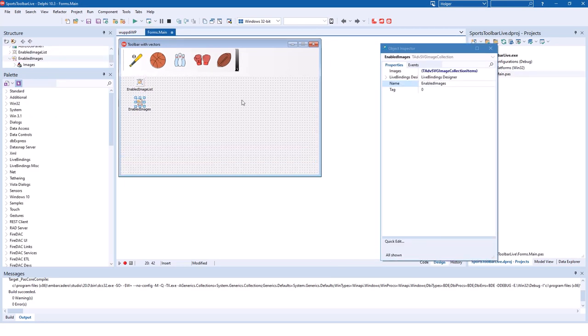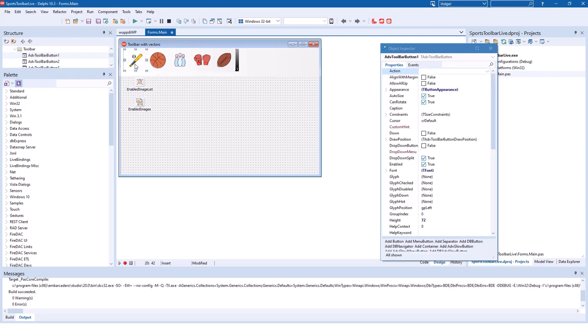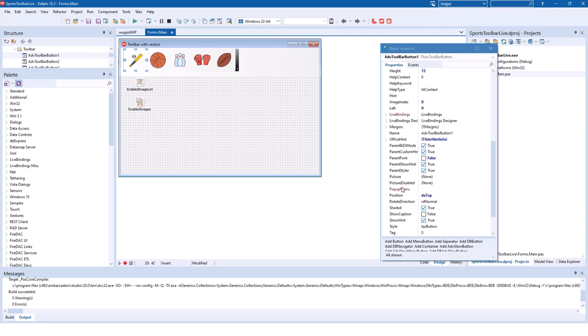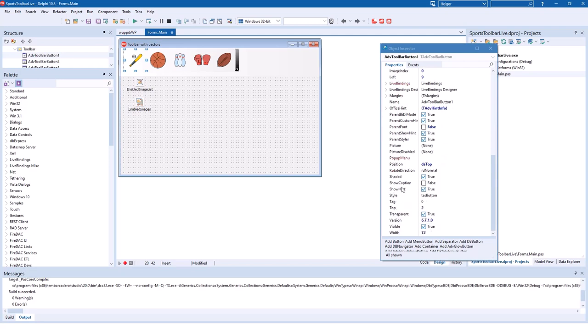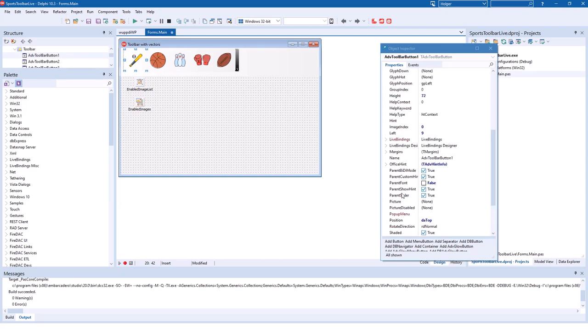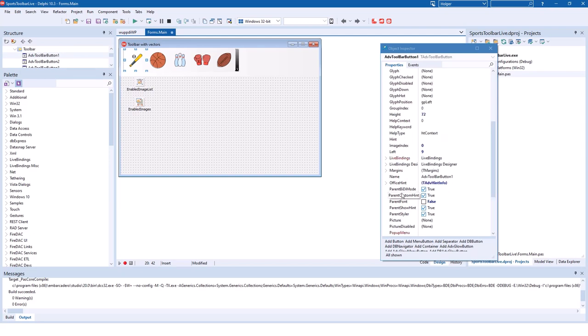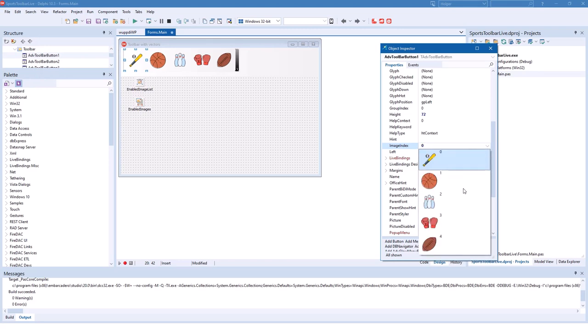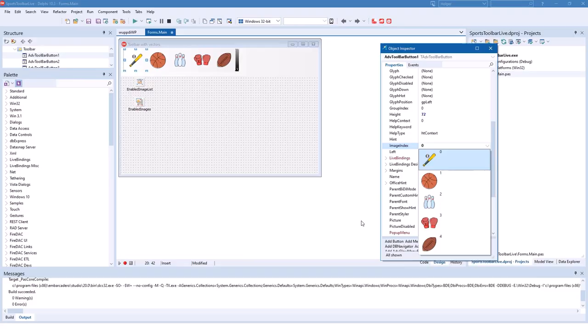We didn't have to assign the images to the buttons because we created the buttons when the images already existed in the image list. If that is not the case of course you can change the image using the image index property of the button. So you click the button and look for the image index property and then you even get a dropdown list where you can see all the images. That's why it's not necessary to assign names to the images. You can select them very easily out of this list.